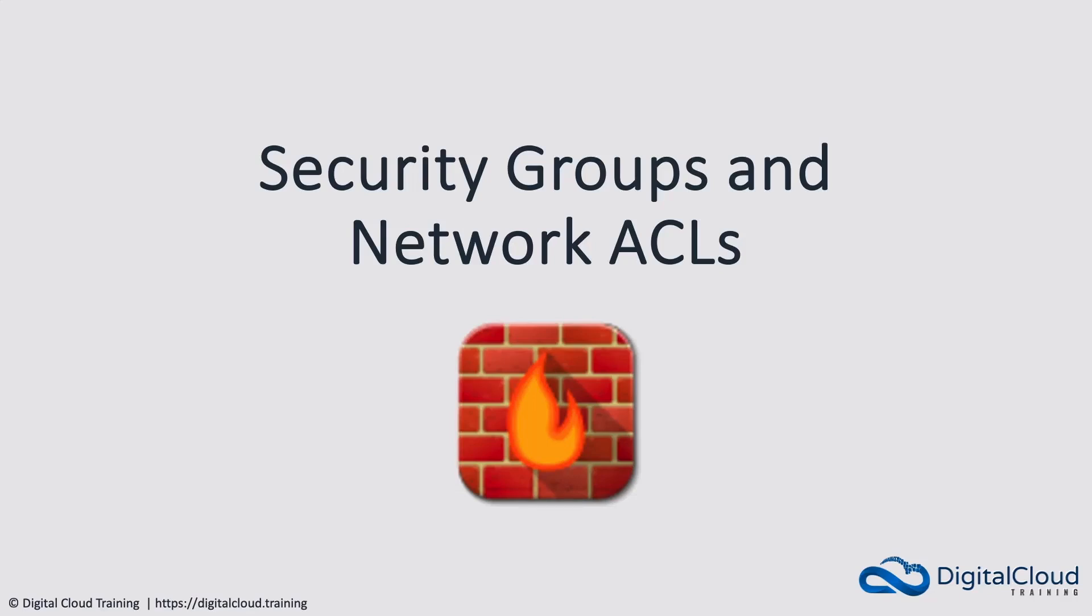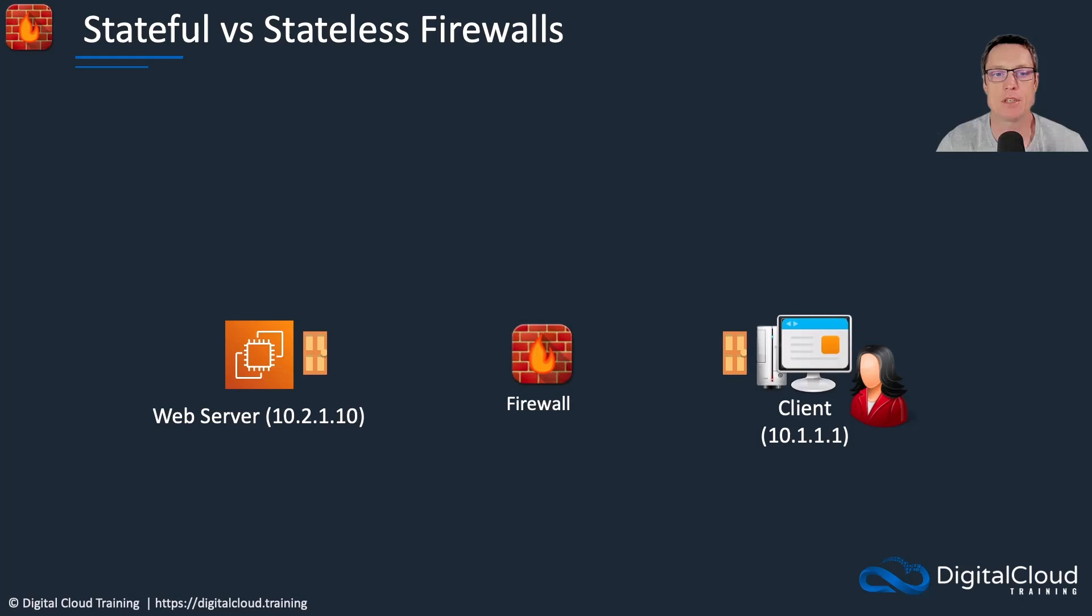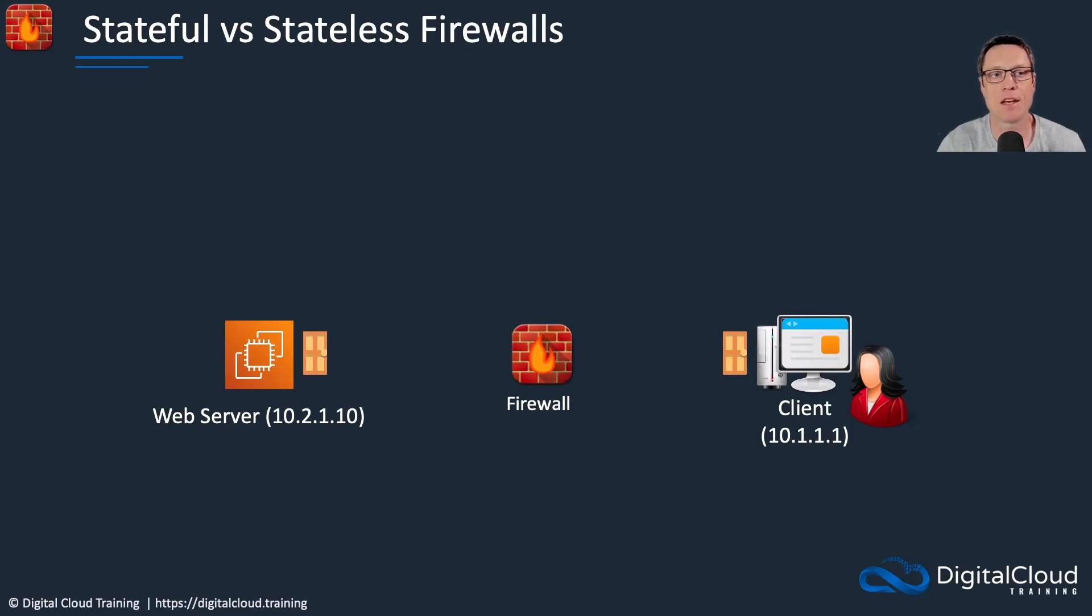In this lesson, I'm going to cover security groups and network ACLs. These are both types of firewall that we can use on AWS to protect our EC2 instances, databases, and other services that sit inside an Amazon VPC. First, I need to cover the difference between what we call a stateful and a stateless firewall.